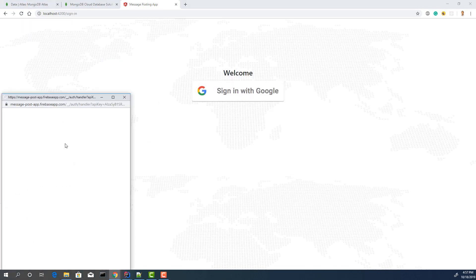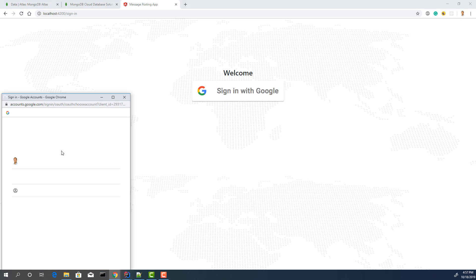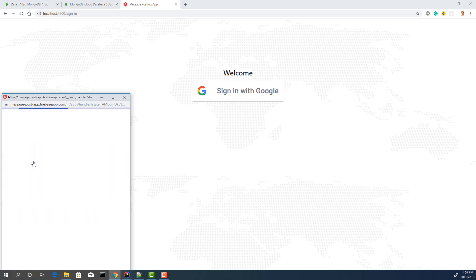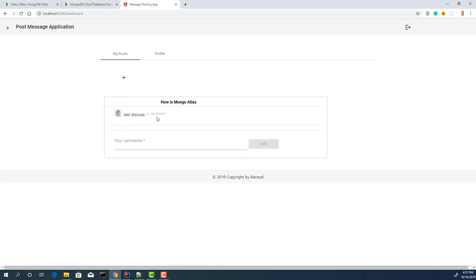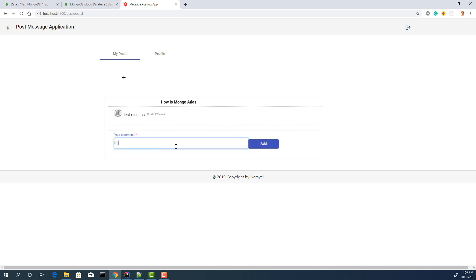And login with another user. Login. I can see posts but I cannot edit or delete. It's not my post.